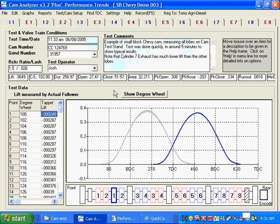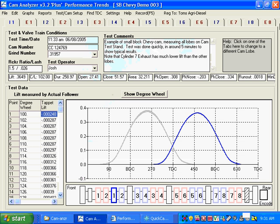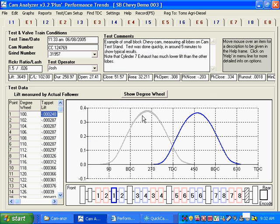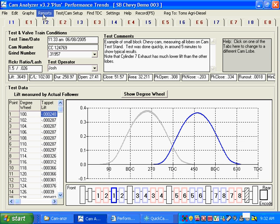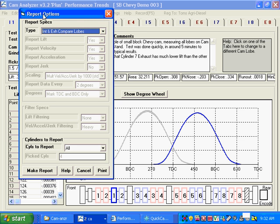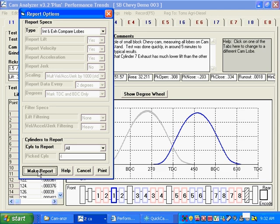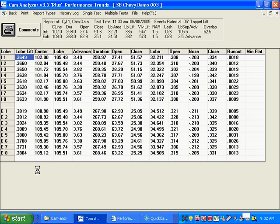Okay, here's our test when we're all done. We've measured all 16 lobes. We've got all the data drawn here. And what a lot of people are going to want to do is we have a nice report. Click on Reports, and Intake and Exhaust, Compare All Lobes. This is a real nice report. How many cylinders to report? Report all the cylinders we measured and make a report.